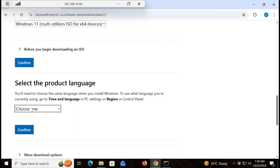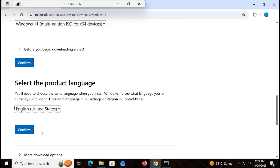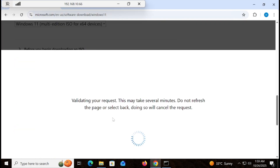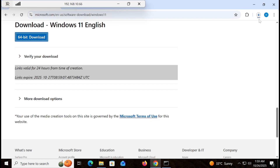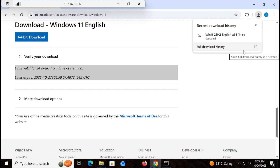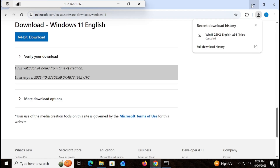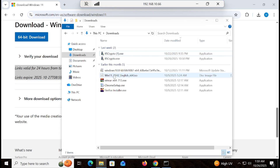You will see your system language — in this case it is English United States. Now select your respective language, confirm it, and it will give you a download link. I have already downloaded the ISO to save time. This is the easiest way to install Windows 11 and it will bypass all hardware requirements.